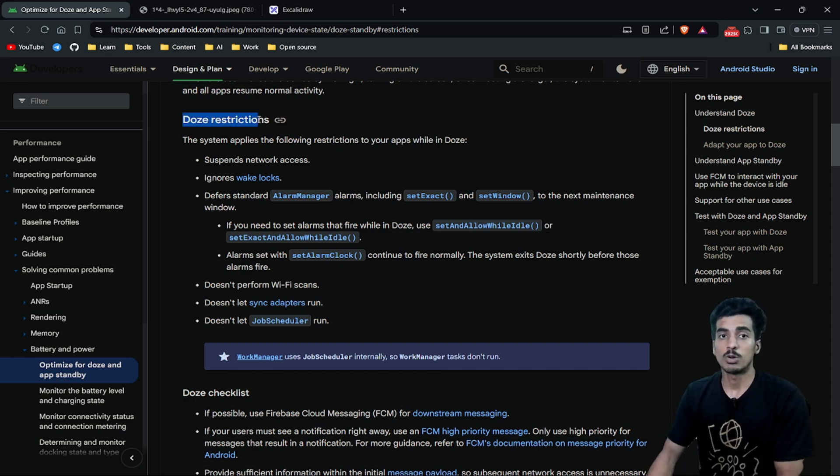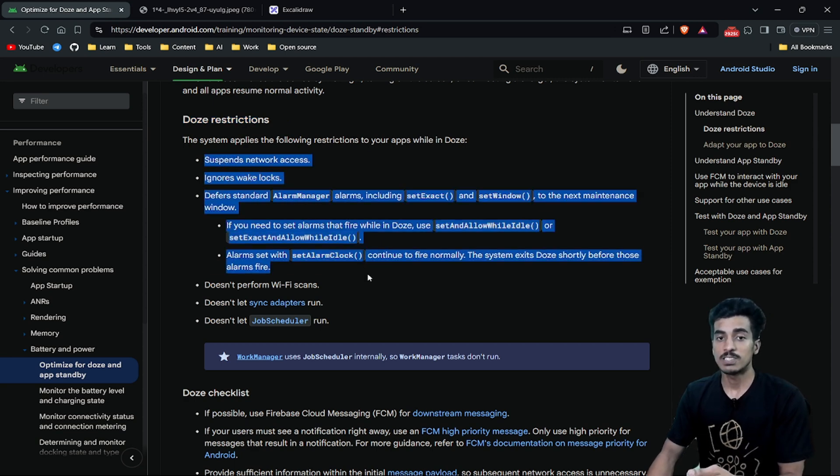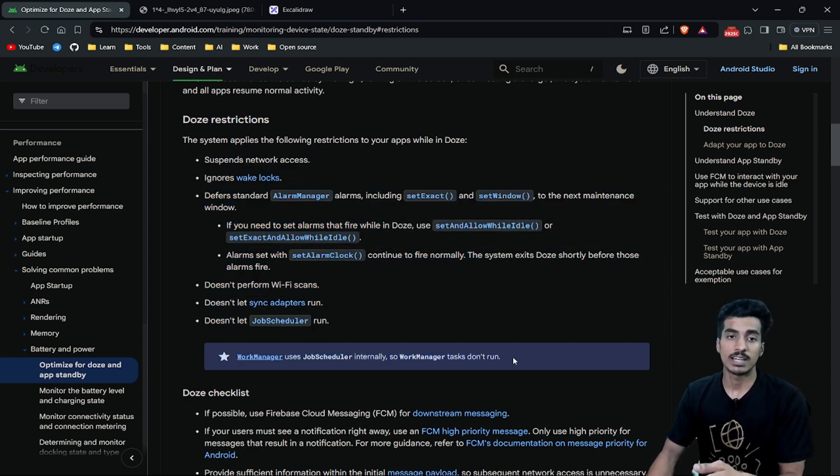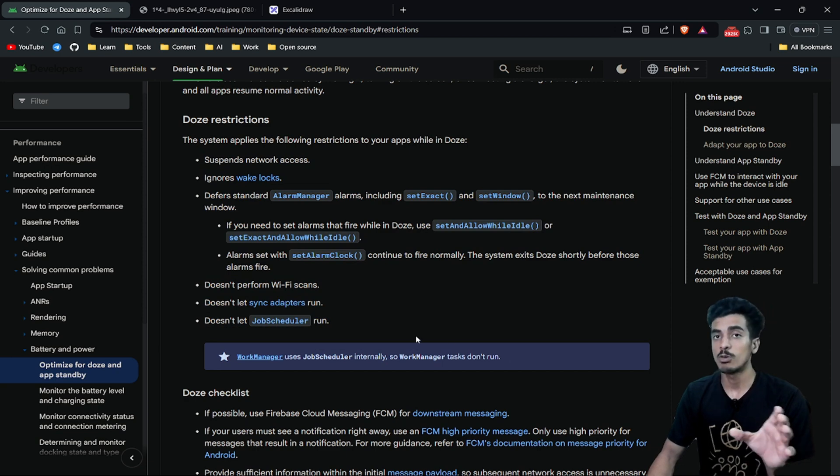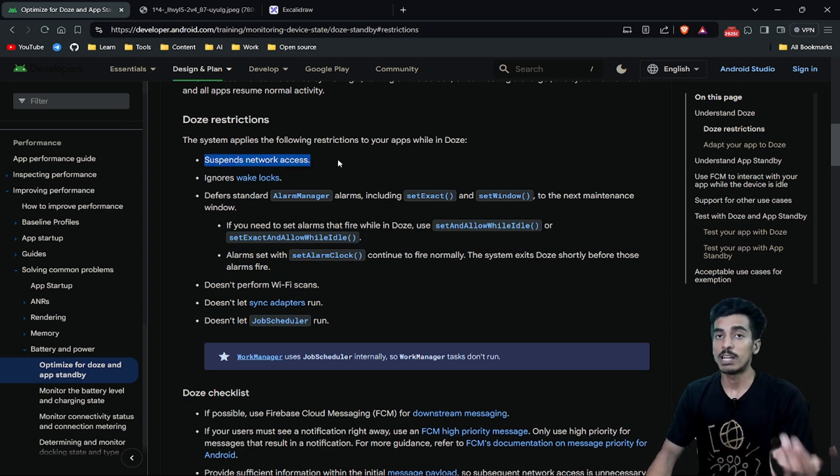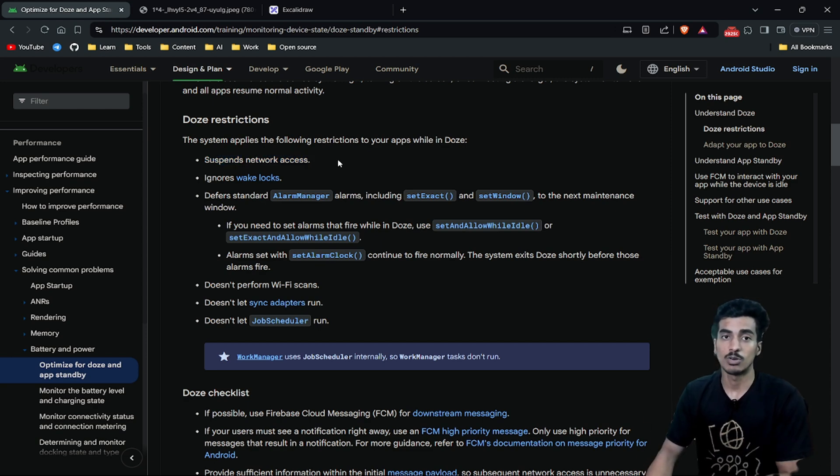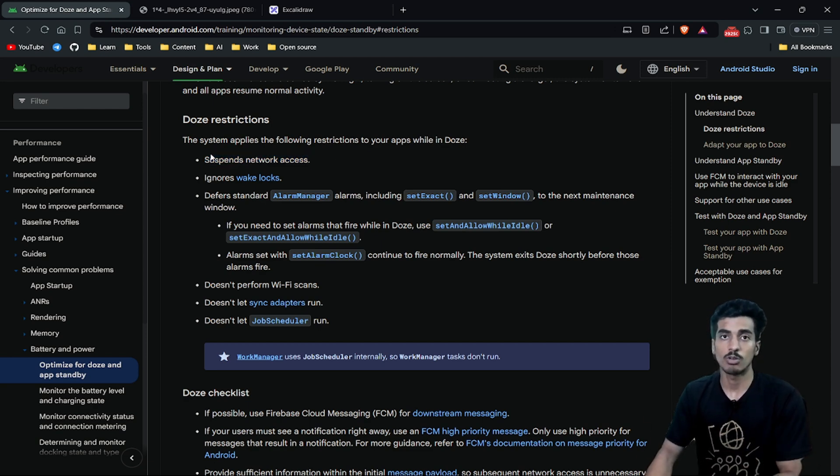There are some Doze restrictions you have to keep in mind if you are running services. If your application requires background network access when your device is not active, that will also get suspended. So you have to test for that.